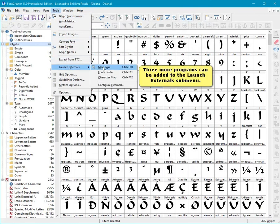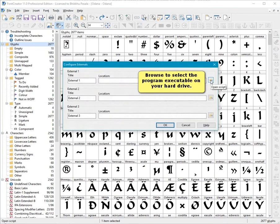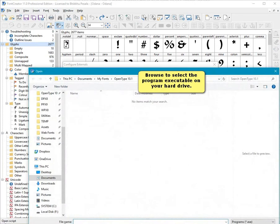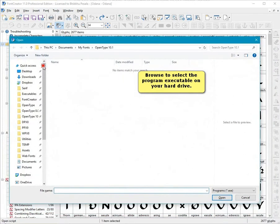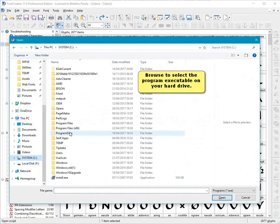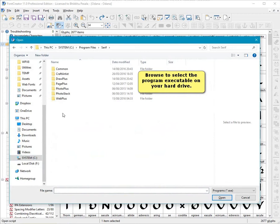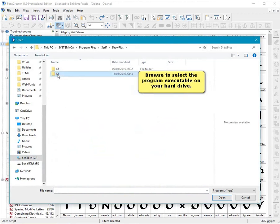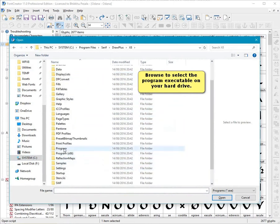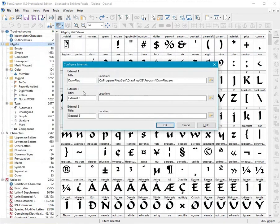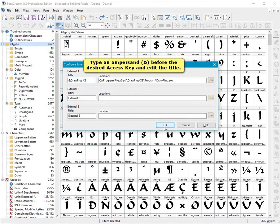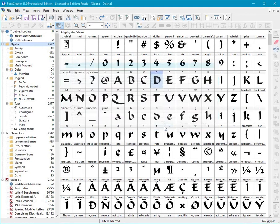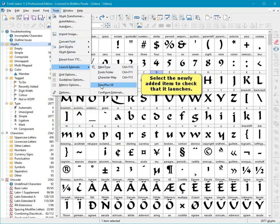Three more programs can be added to the Launch External submenu. Browse to select a program executable on your hard drive. Type in ampersand before the desired access key and edit the title. Select the newly added item to check that it launches.